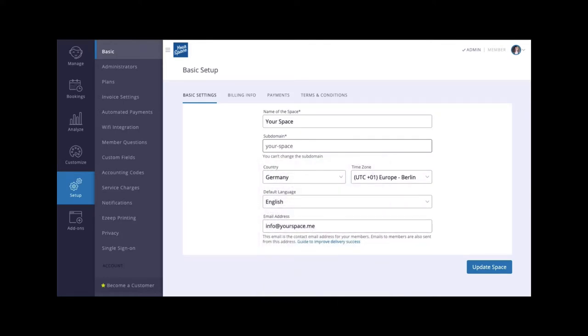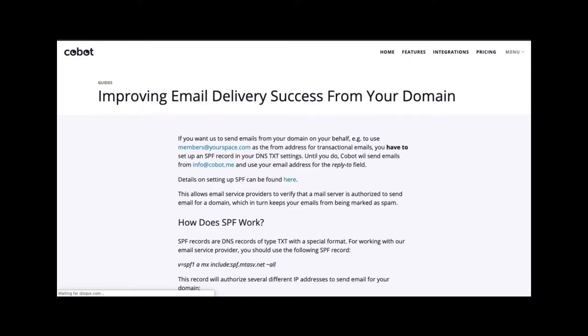You will notice that we have added text below, so you will know what a particular field is for. If you see text with a link, this will take you to the guide for that section.